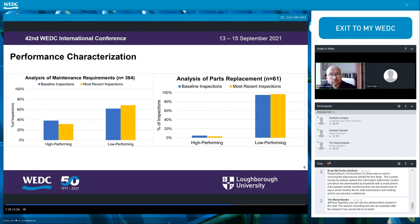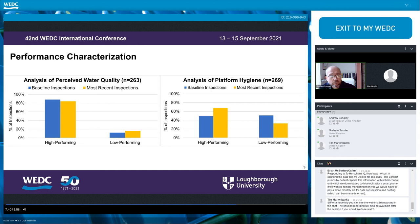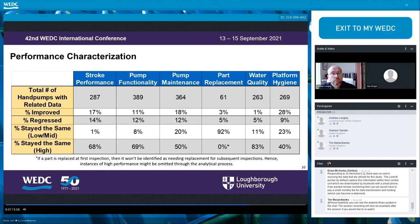For perceived water quality, high-performing pumps — characterized as those with good taste, smell, or color — decreased when comparing most recent inspections to baseline, while low-performing pumps increased, indicating a decrease in performance over time. For platform hygiene, we had an increase in high-performing pumps characterized as having a clean platform, and a decrease in low-performing pumps with dirty or buried platforms — indicating overall improvement in this metric. The summary chart shows percent improved, regressed, or stayed the same for all metrics. The vast majority actually stayed the same — either good or bad — with some slight variations of improvement or regression.